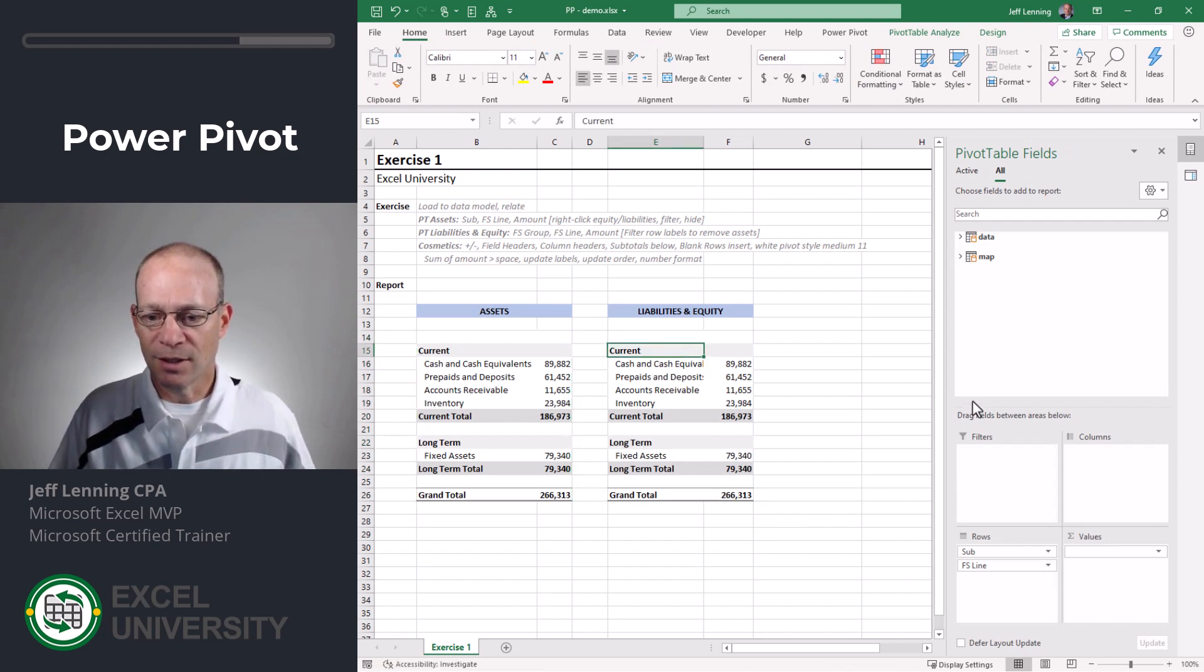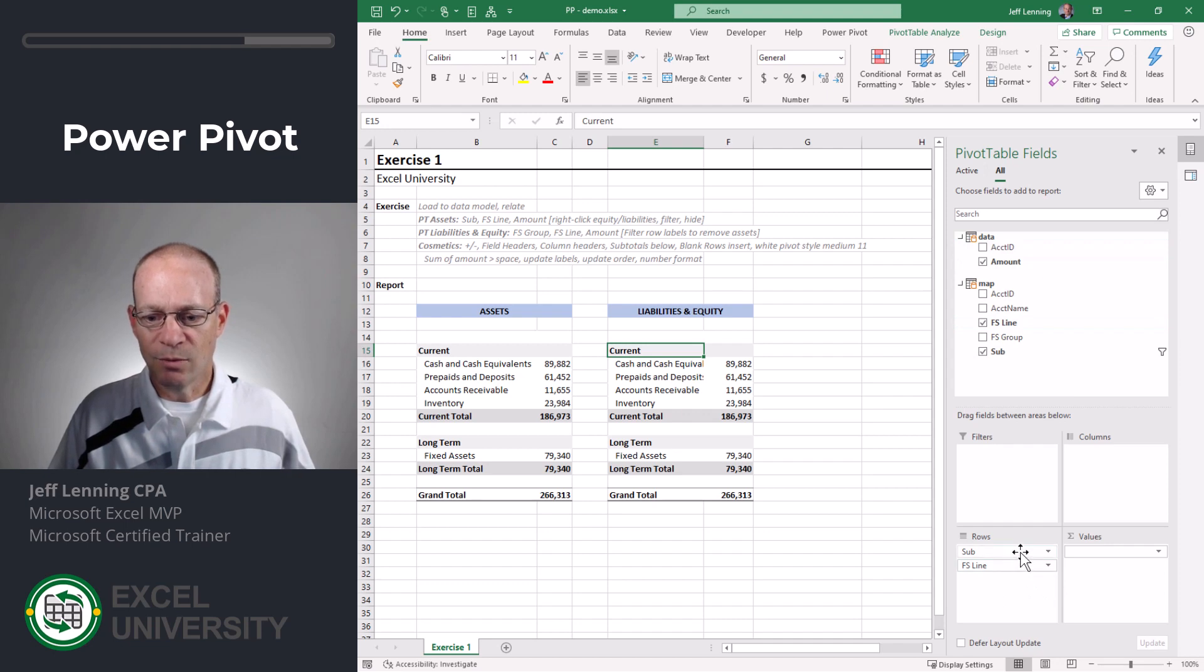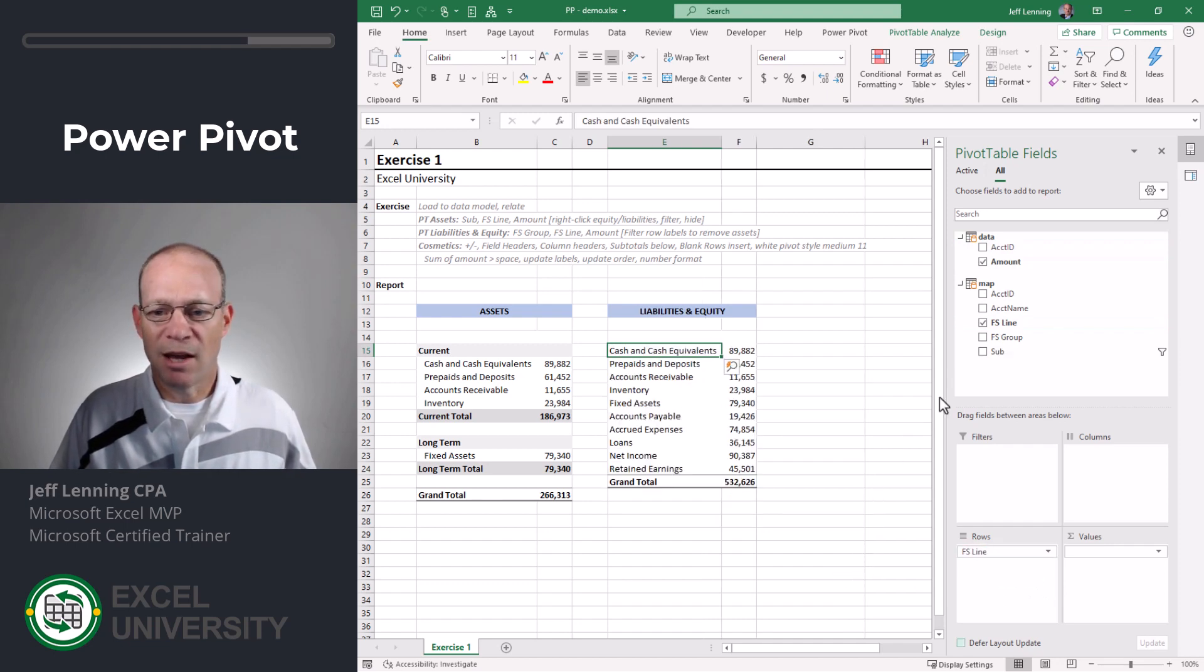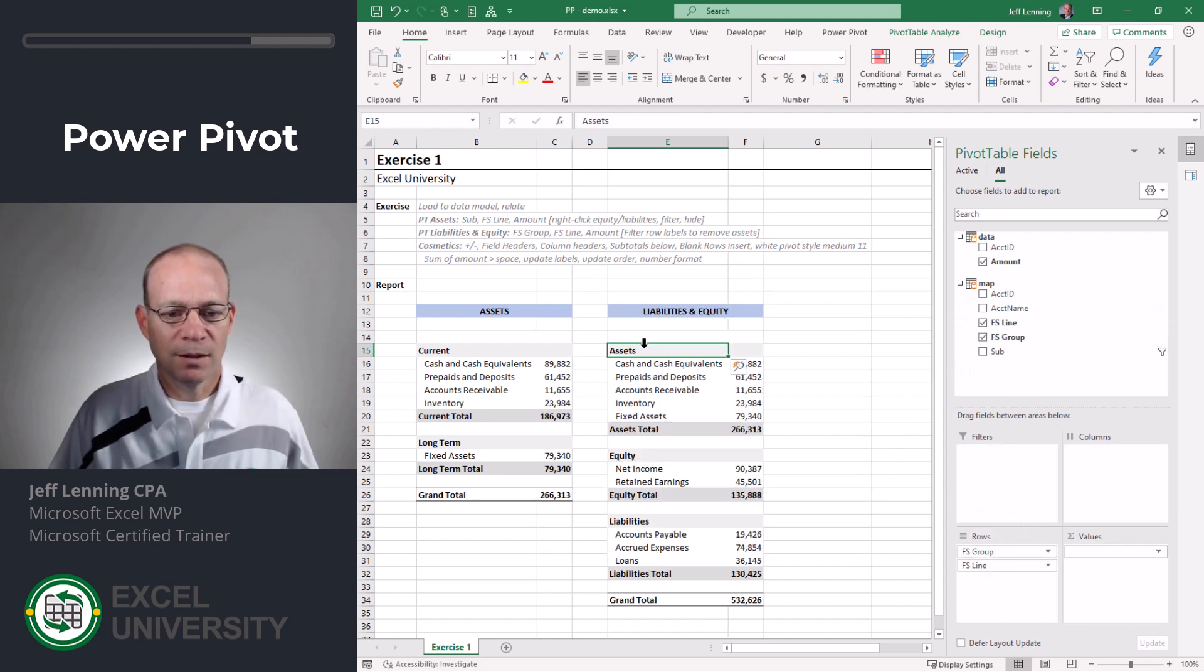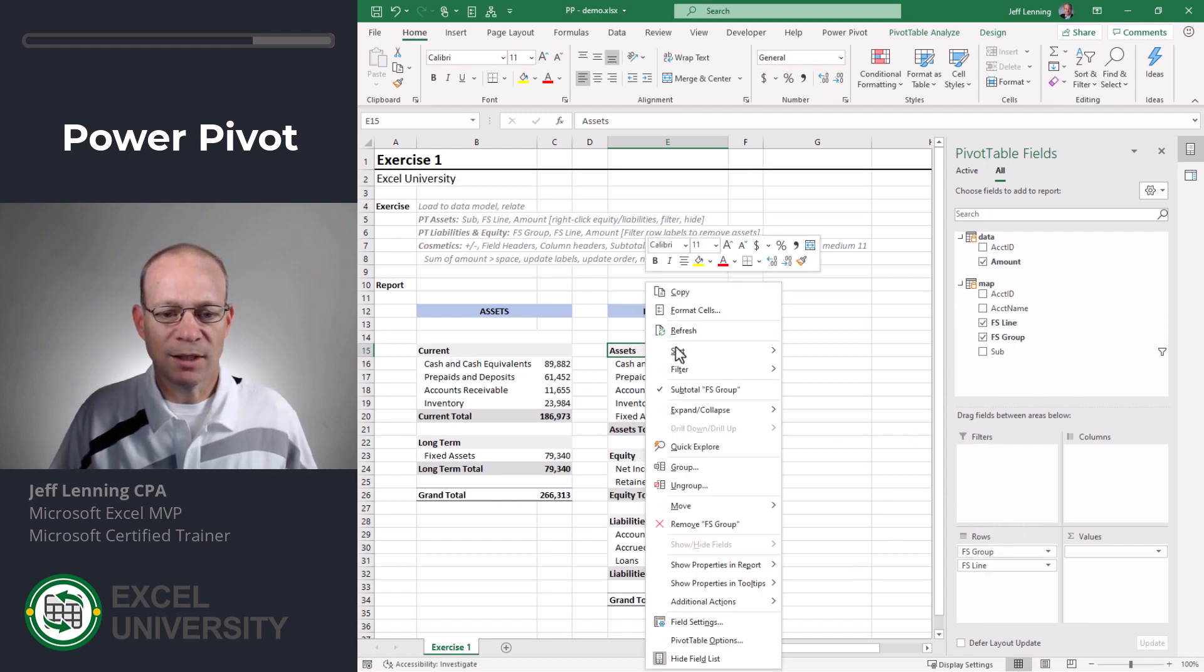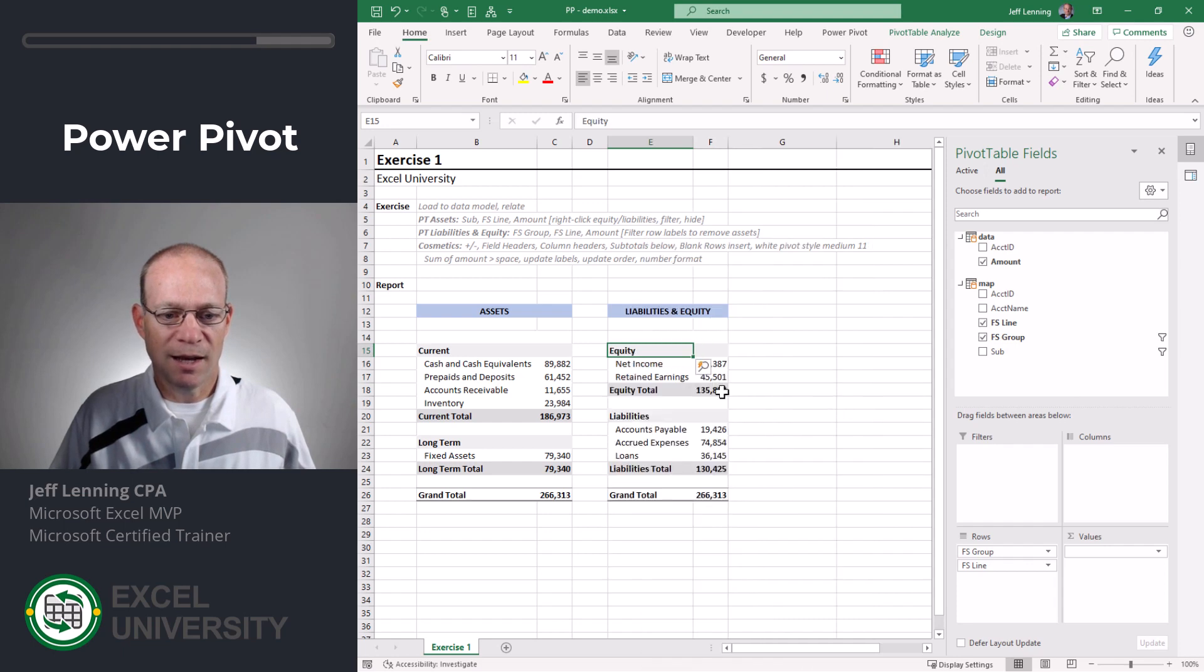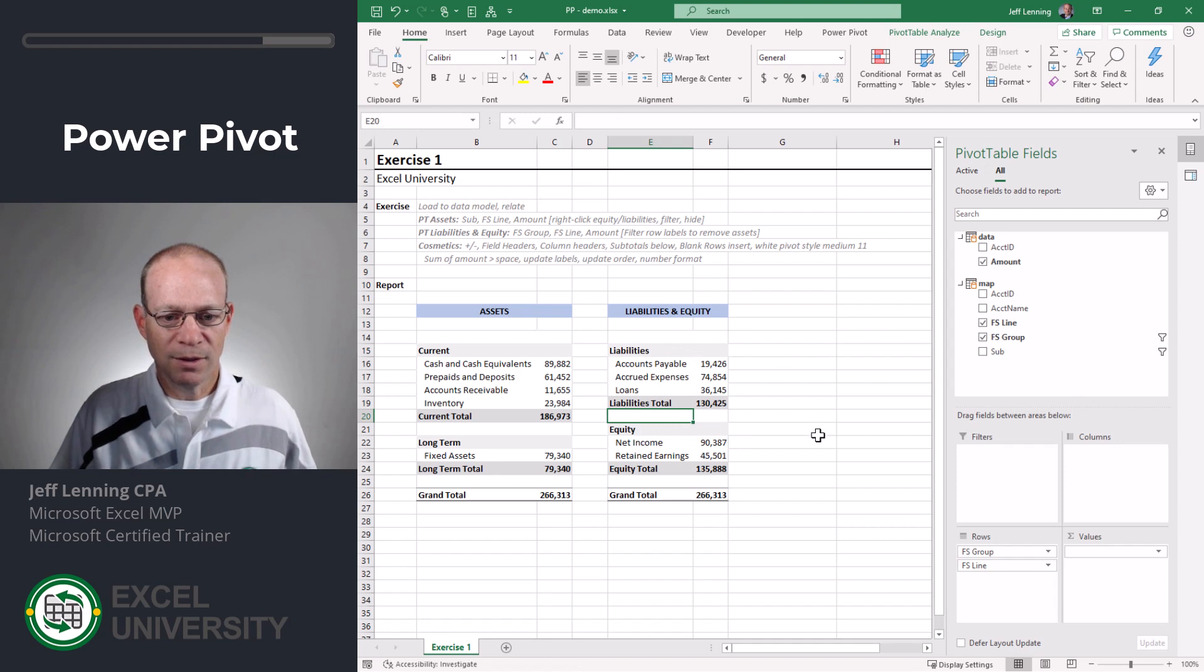All right. So the updates here, let's go ahead and extend all this stuff. And let's get rid of sub. And let's put in FS group like this. Let's right click and filter and hide assets. And now we're looking pretty good. Let me go ahead and change this order here.